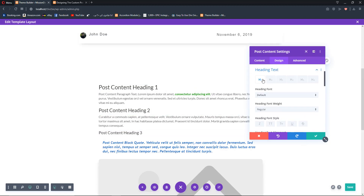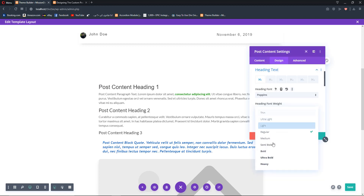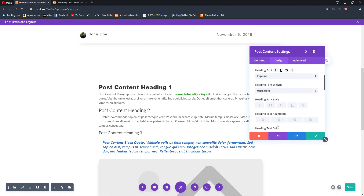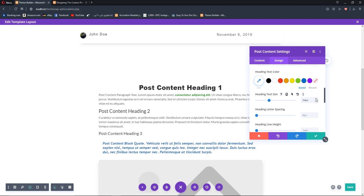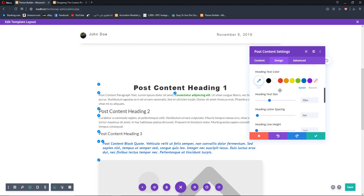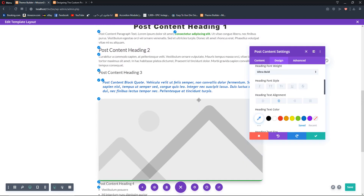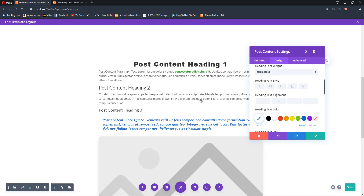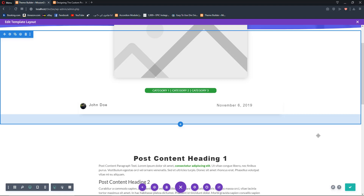For heading styles, set Heading 1 to Poppins, ultra-bold, centered alignment, 35 pixels, with two pixels of letter spacing. You can apply different design settings for headings two through six as well. We won't spend too much time here since this video is focused on explaining the power of dynamic content.